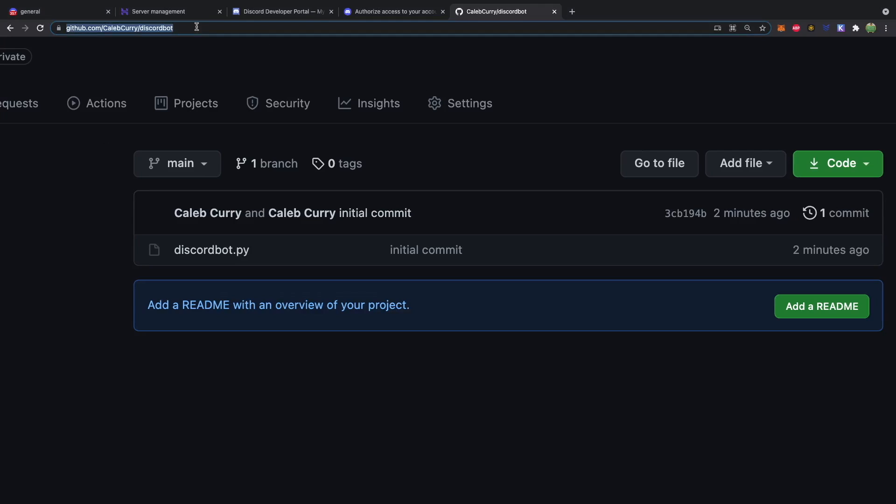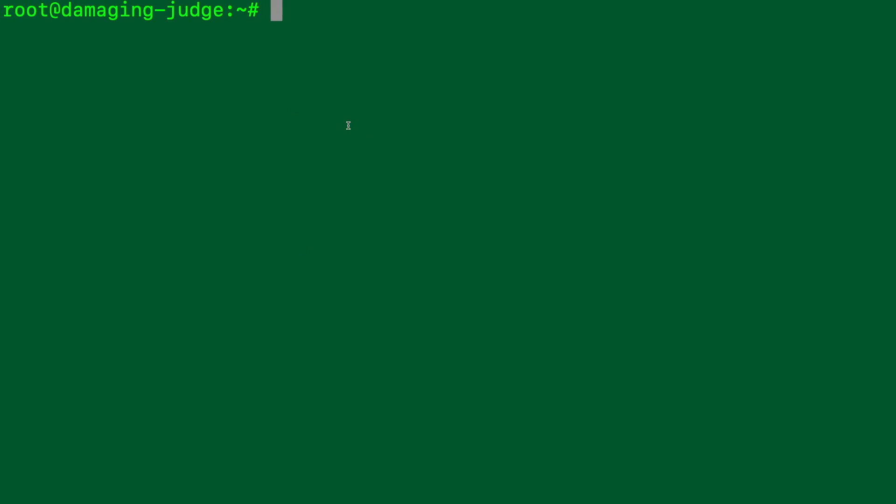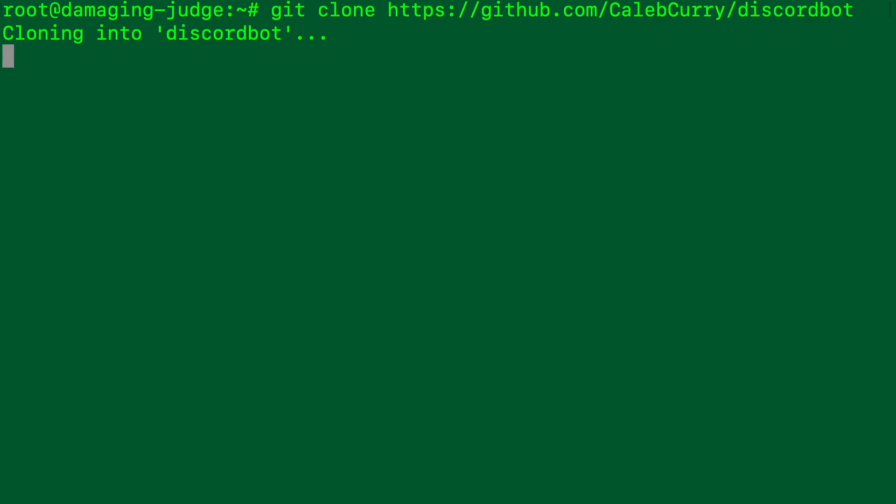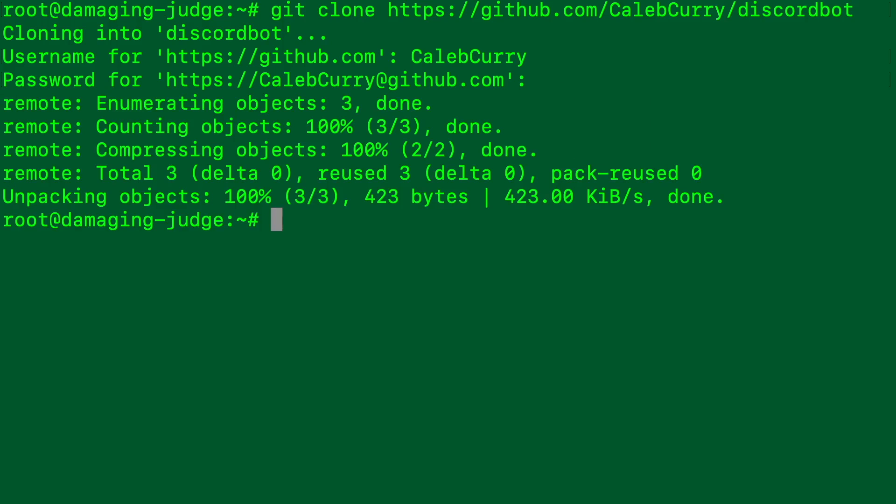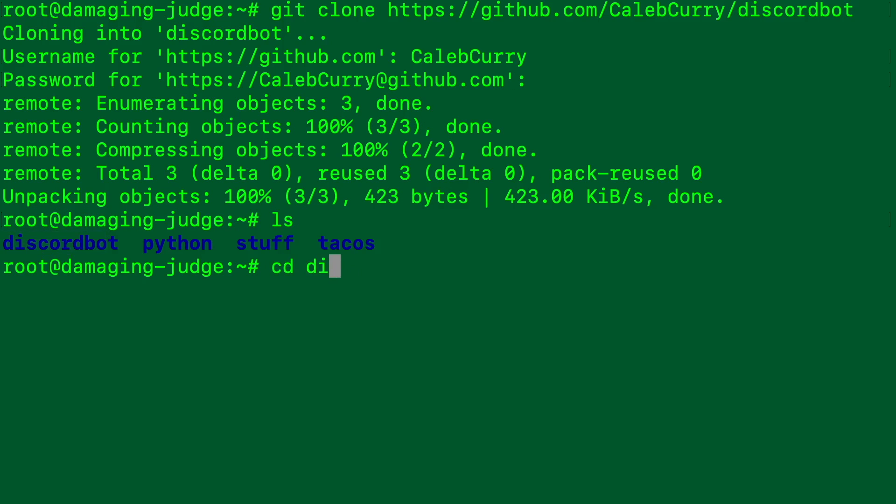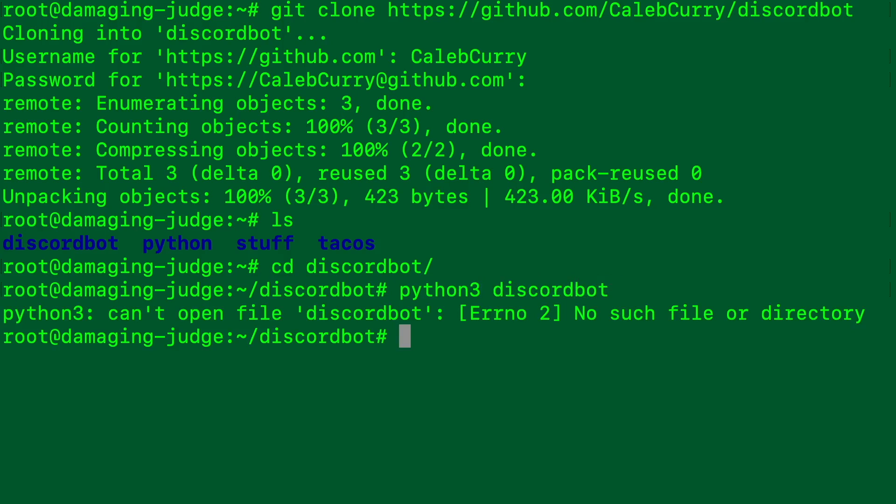So what we will do is we will take this web address and on our remote server we will say git clone. Paste that. It's asking for our username as well as our password. So you put your password in here. Or with two factor authentication you might need to create an authorization token from GitHub. So go ahead and log in. And now when we say ls we got discord bot right here. So we can cd into discord bot.